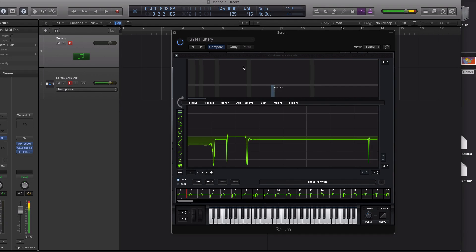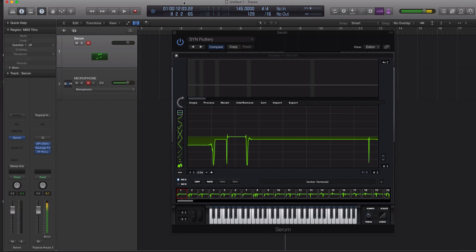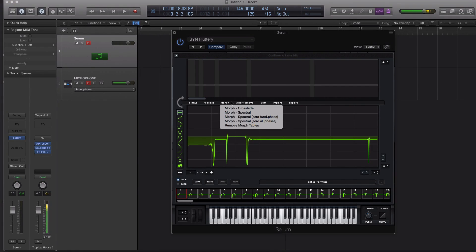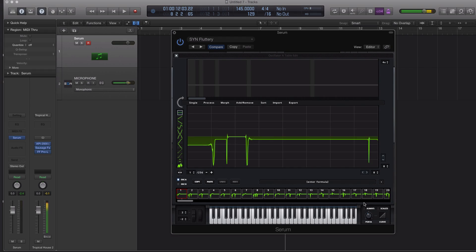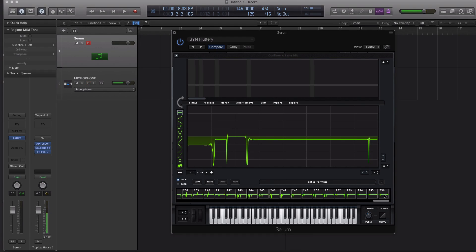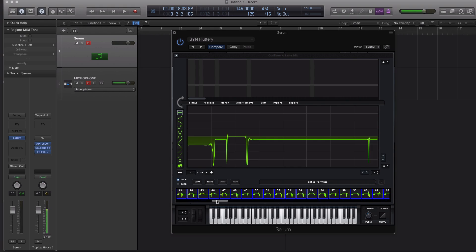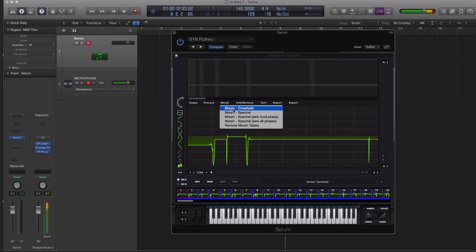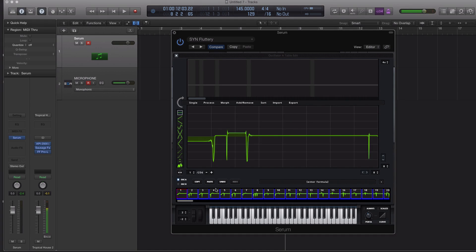And you can go into your wavetable editor here, and you can actually process and morph. So let's select all the different wavetables. Let's just highlight all these by hitting shift click. And we're going to go morph. And we'll do spectral crossfade, just to tighten things up.